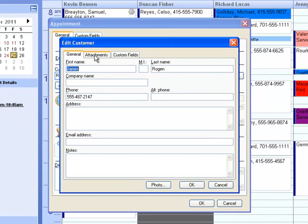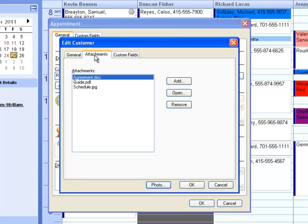There's a new tab up top called Attachments. When you click on that, you will see any existing attachments associated with that customer.